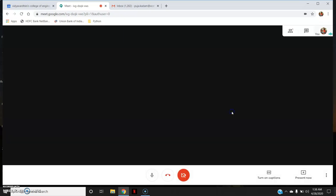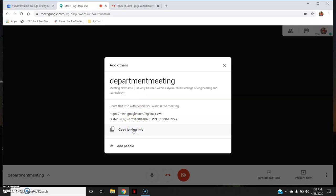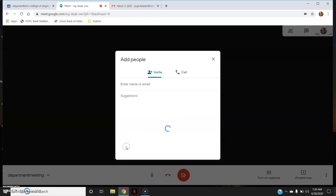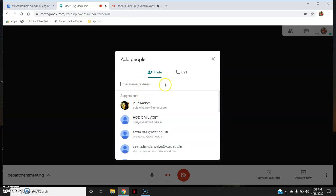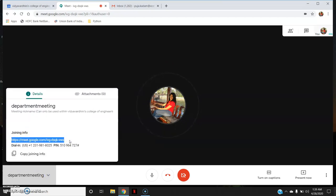I will click 'Join now'. I have joined the meeting. You can see 'department meeting' and the sharing info. You can copy this joining info and share it with the participants. Alternatively, you can click 'Add People' and enter specific email IDs to invite them — an invitation link will be sent to their email and they can join through that link. You can also share the meeting URL directly with participants.